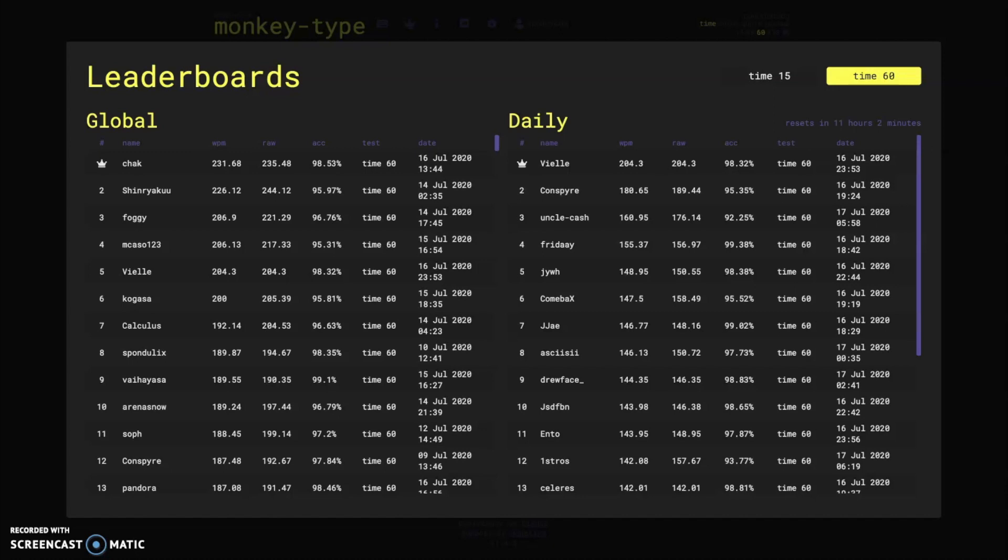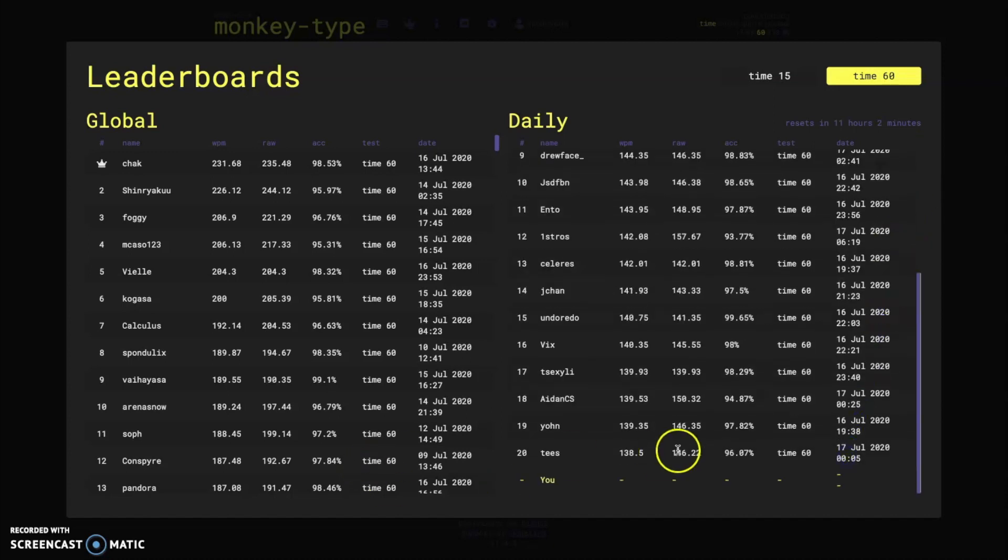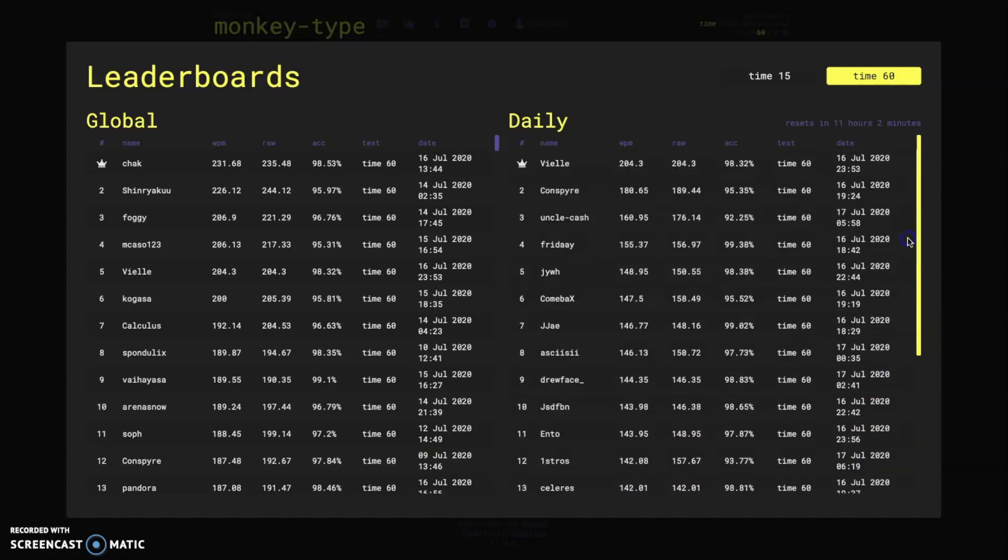Now on the daily leaderboard for time 60, veal currently has a 204 words per minute which is another very good test to put up from him and it usually is about 140 to 150 that's the cutoff for time 60 there, so I really love the leaderboards on monkey type.